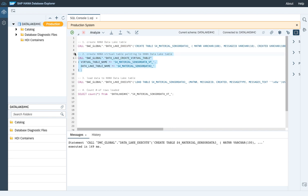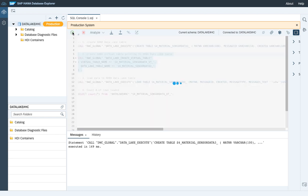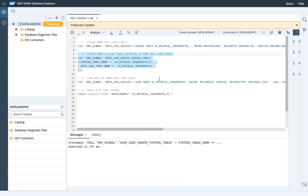As a second step we're going to create the HANA virtual table pointing to the HANA Data Lake table. We are creating a virtual table name from the HANA perspective. So we're done now — we do have a table created in the HANA Data Lake, and we do have the according virtual table created, which gives us access from the HANA perspective.